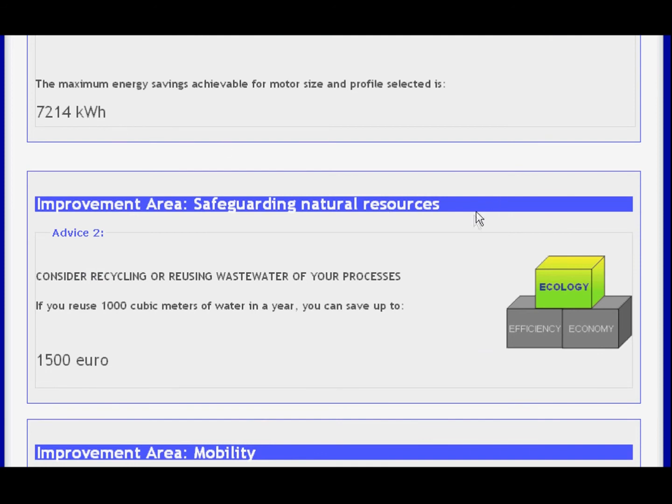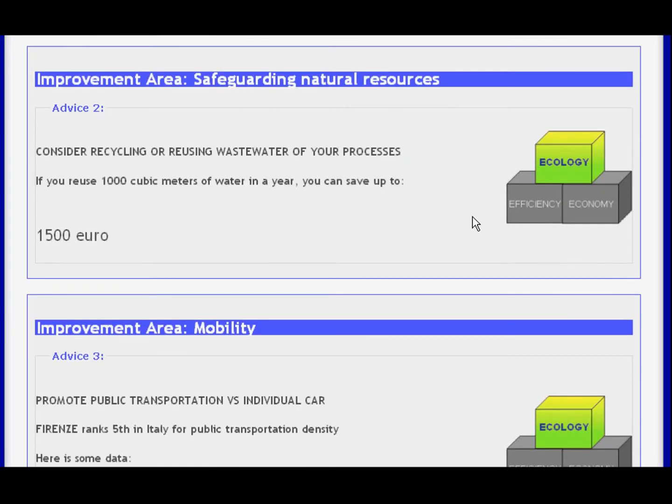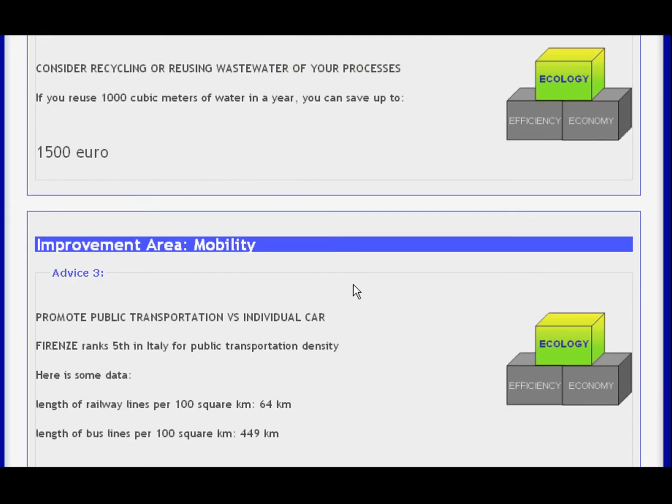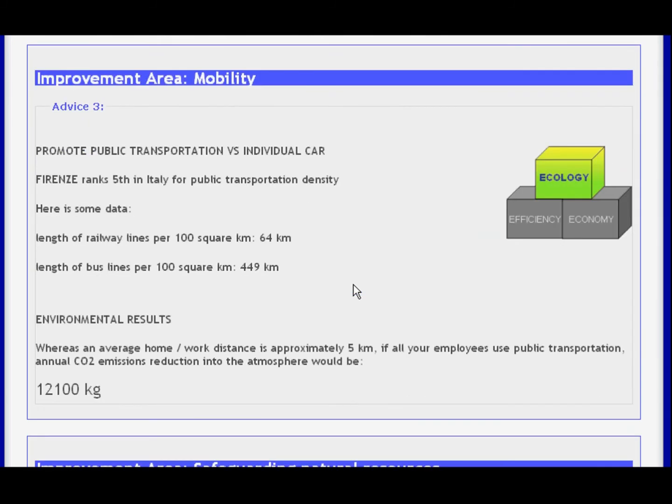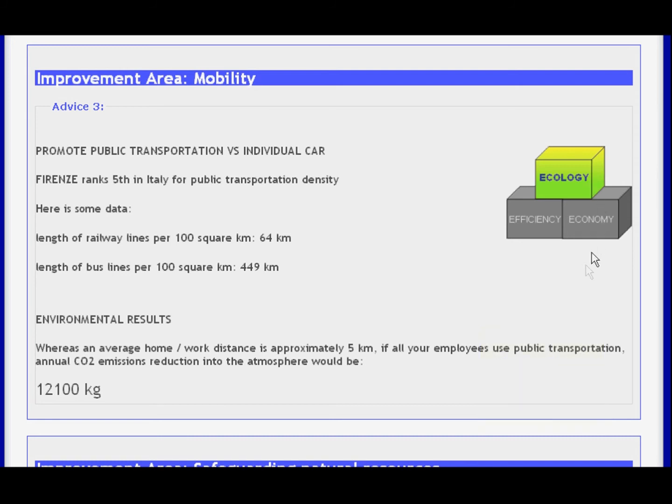You will also discover opportunities to reduce your environmental impact by adopting solutions already in use in your province. In this case, environmental results are quantified. For example, reduction of emissions into the atmosphere.